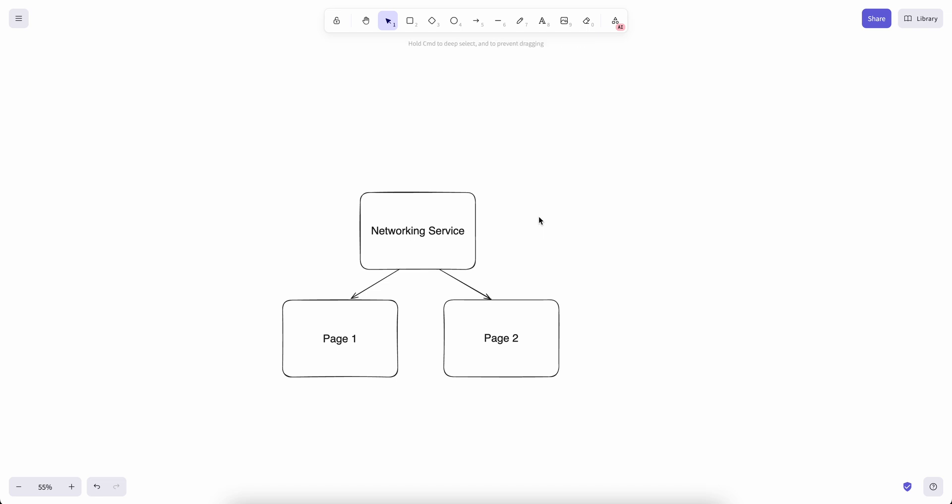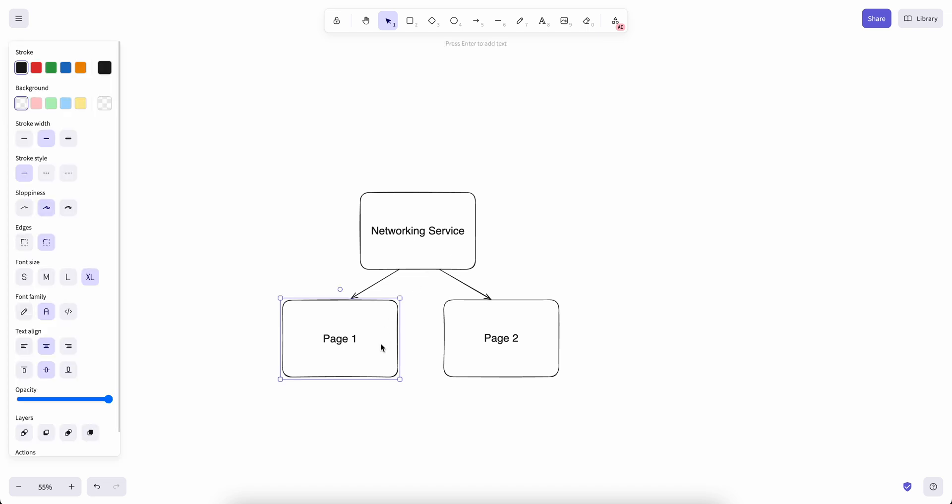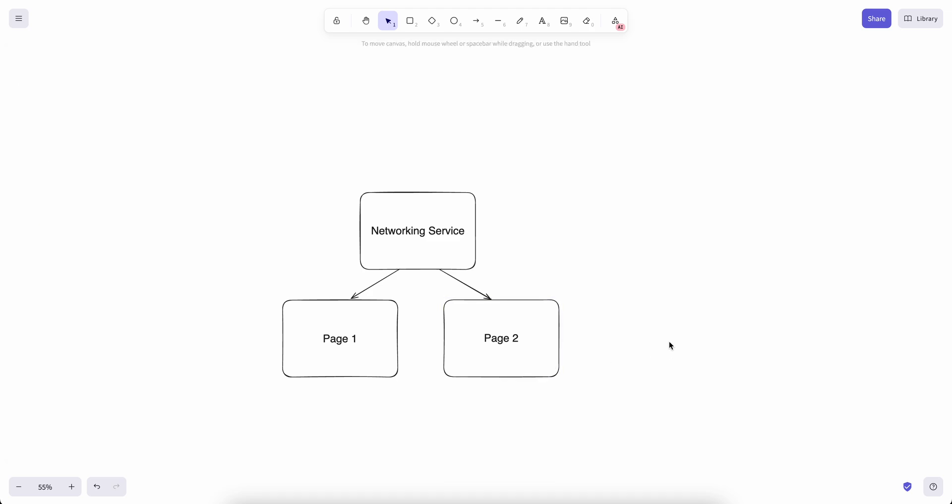In order to get rid of the singleton approach, what we can do is also use a dependency container. When a project is set up, we can initialize a networking service and put it inside the dependency container. Then later on, both page one and page two can resolve that single instance dependency inside the container. The instance is going to be the same for page one and page two without us using a singleton.